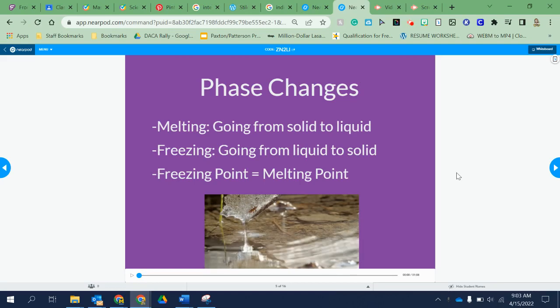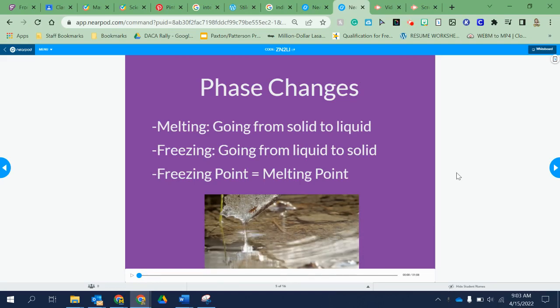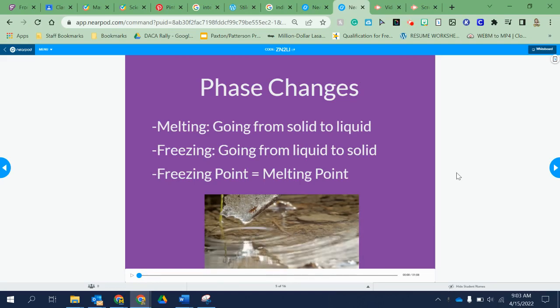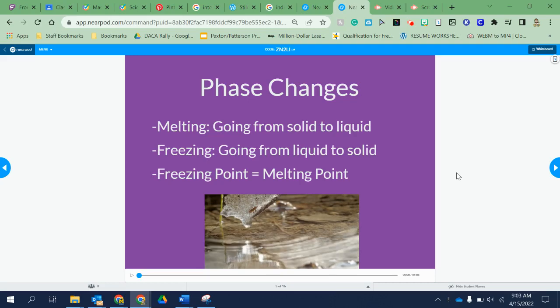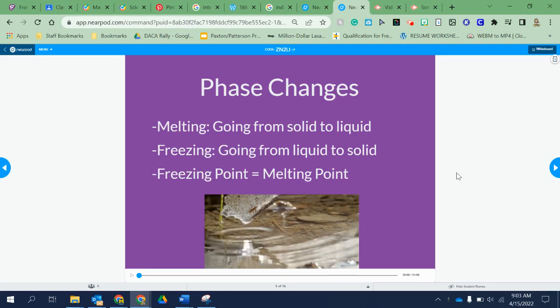Melting — hopefully you know that melting is going from solid to liquid. Just think of an ice cube melting. It goes from a solid chunk of ice into a liquid. That's the definition of melting.